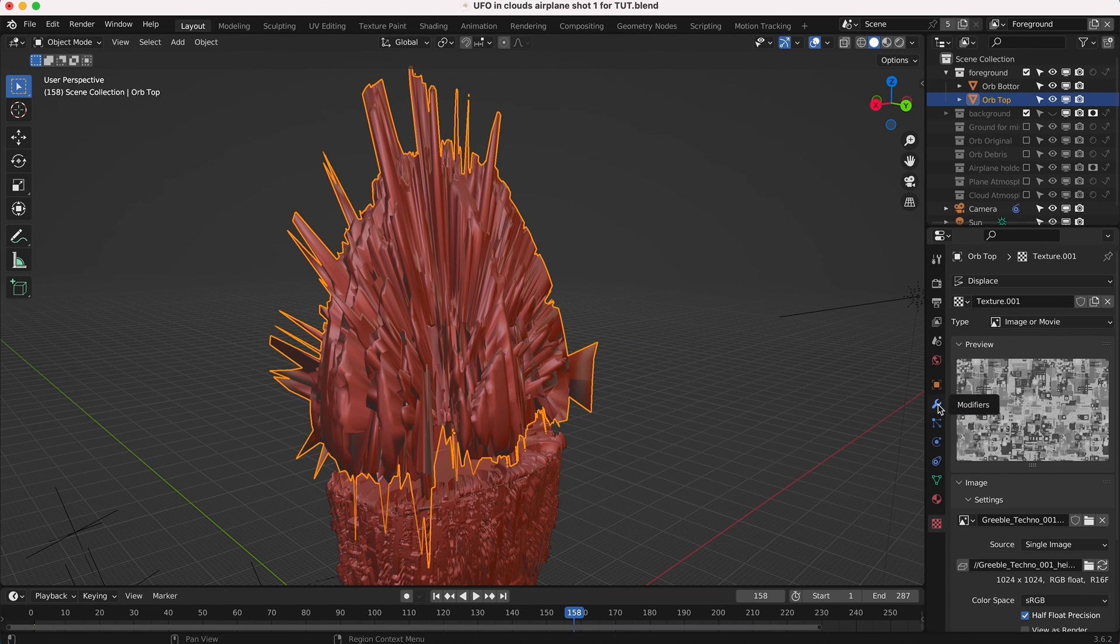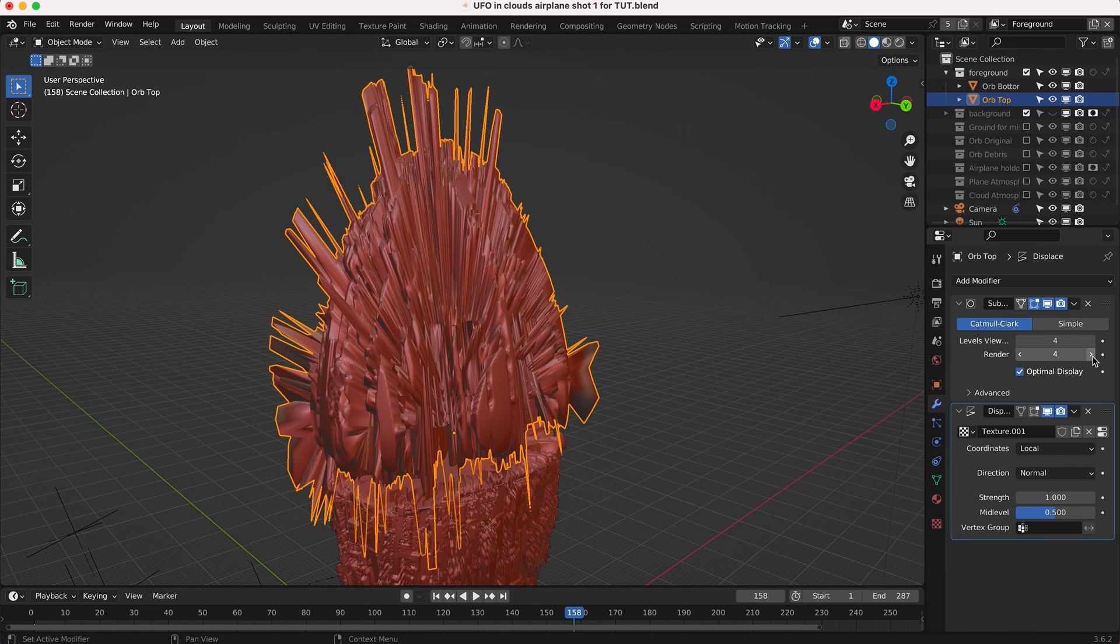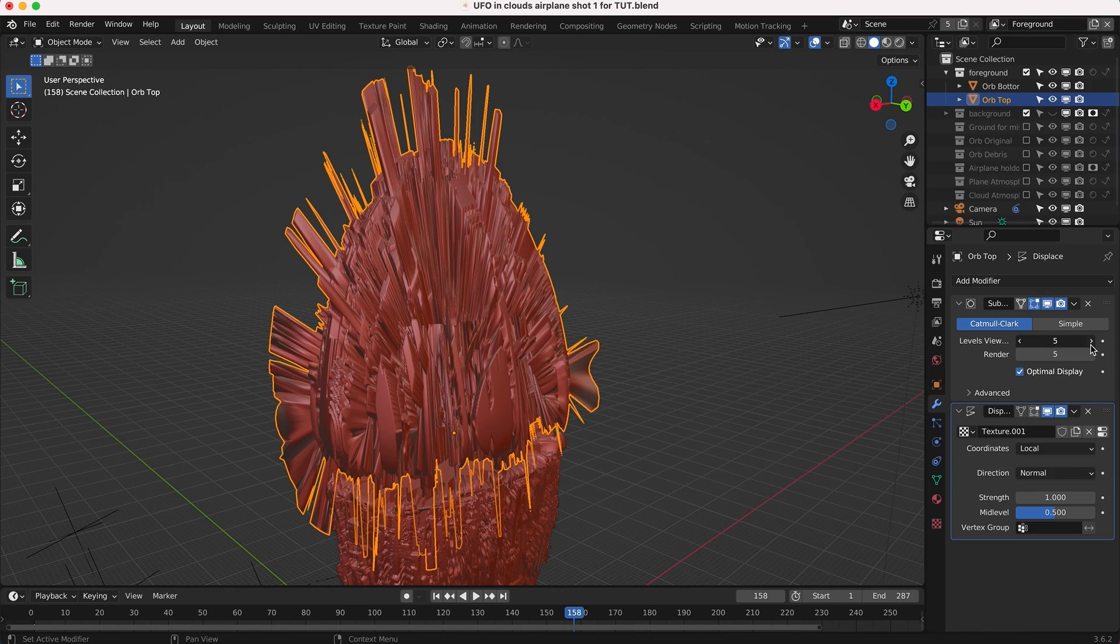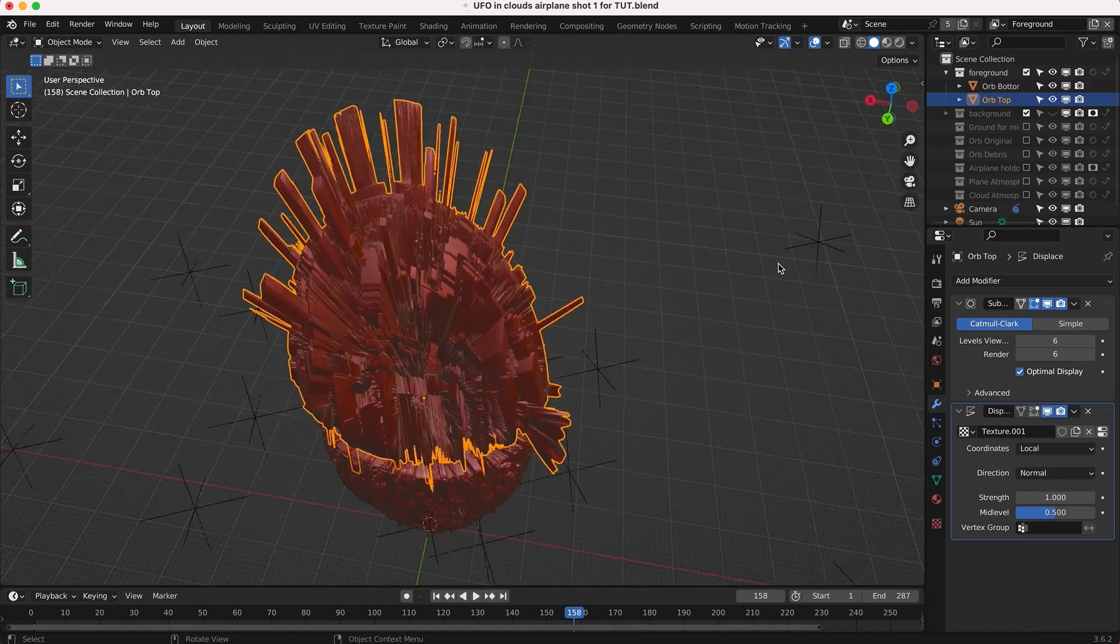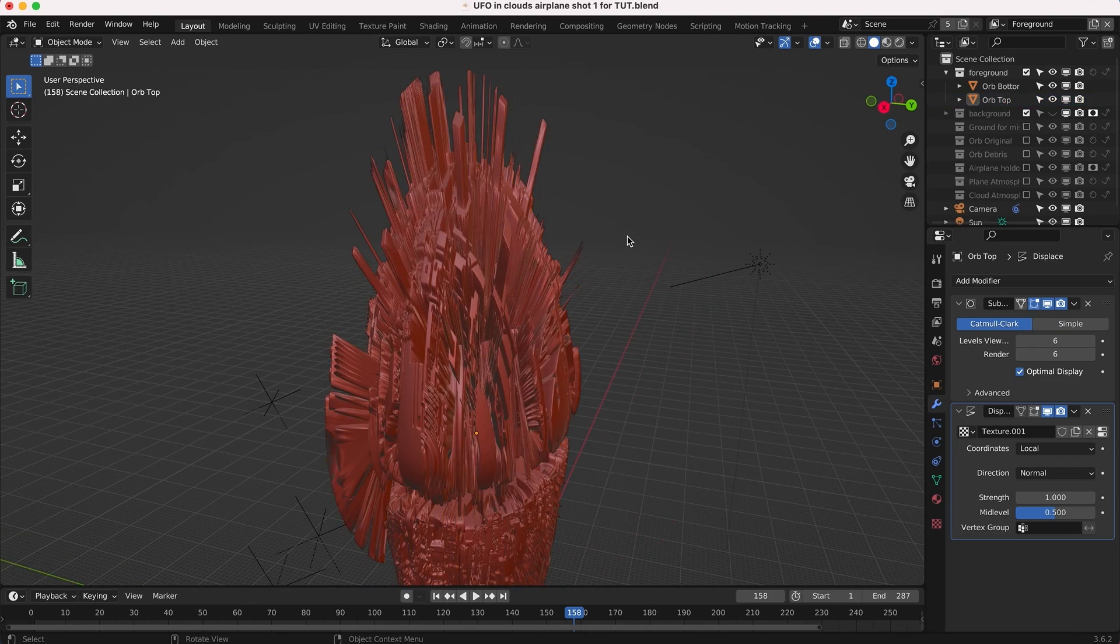I'll go back to our modifiers tab and we can increase both the viewport and the render subdivisions here. By doing this you can see we're actually getting some more hard edges on our model.